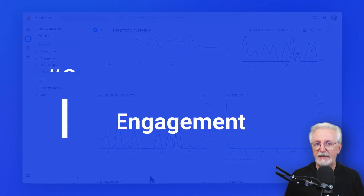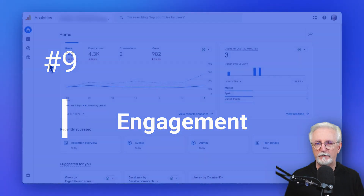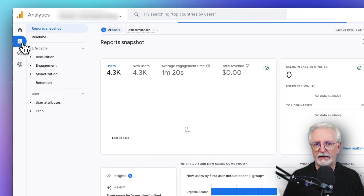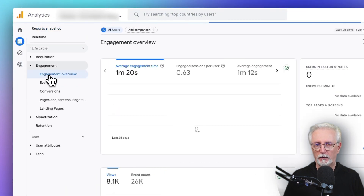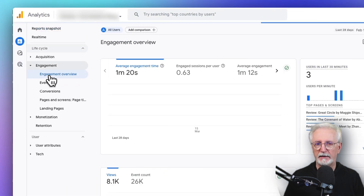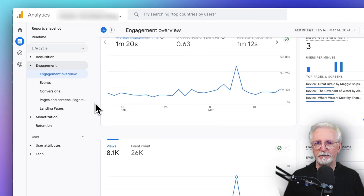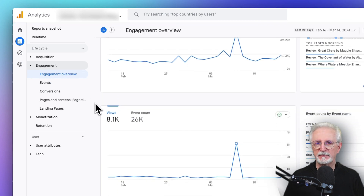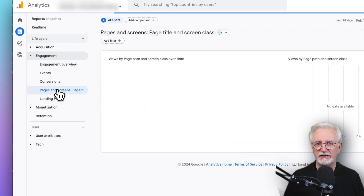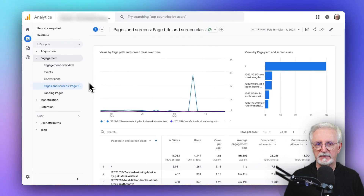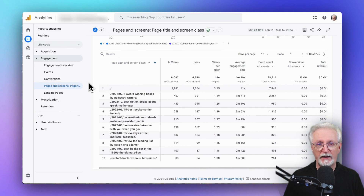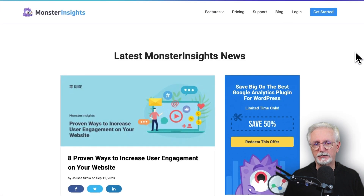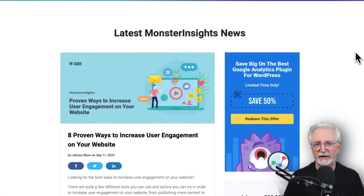User engagement metrics are super helpful. You can find that data in Google Analytics by going to Engagement and then to Overview. And to find your average engagement time per page, navigate to Pages and Screens and then scroll to the table. We've also got a great post on eight proven ways to increase user engagement that you should definitely check out.